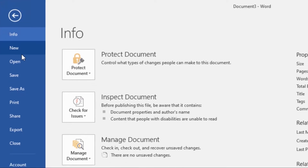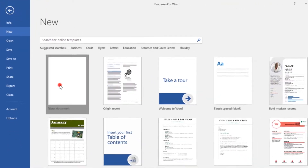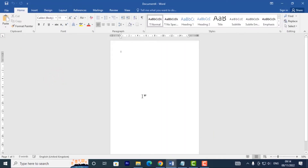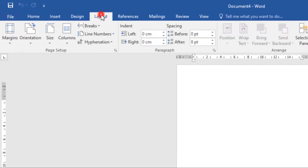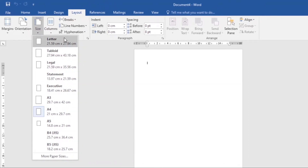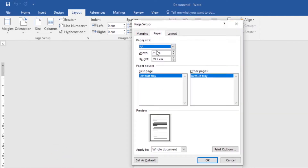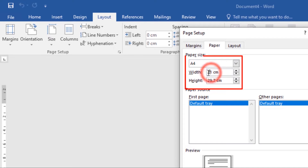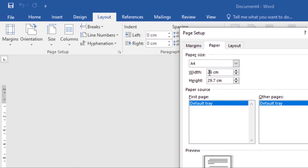First, go to the File tab, then select New and click on Blank Document. Now the first thing when you're creating a poster is that you want to customize the size. Go to the Layout tab, then under Size you can select from the available options, or you can click on More Paper Sizes and customize your own. I'll customize mine and work with 26 centimeters by 0.4 on both the width and the height.